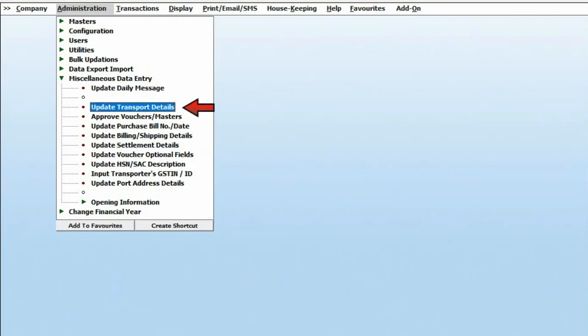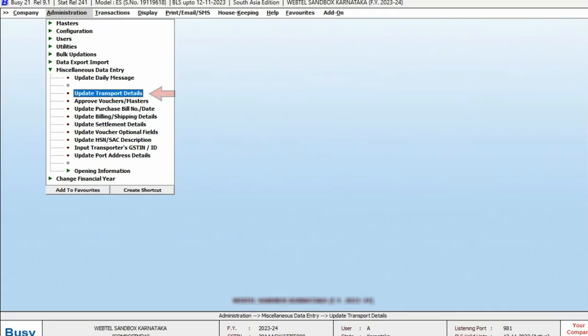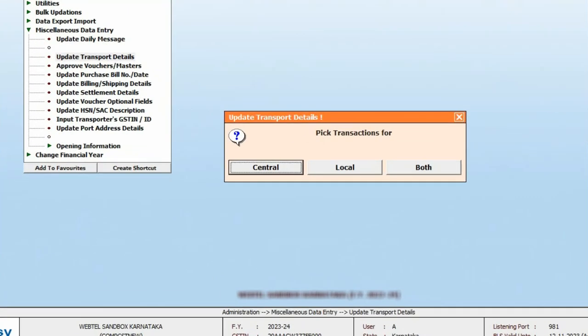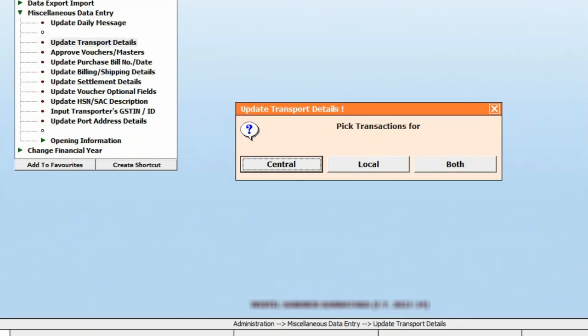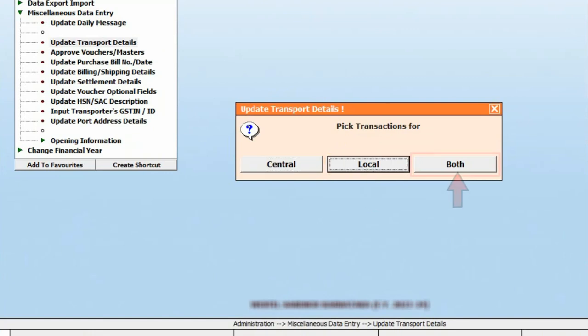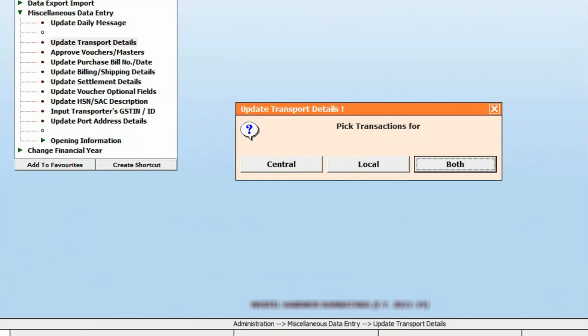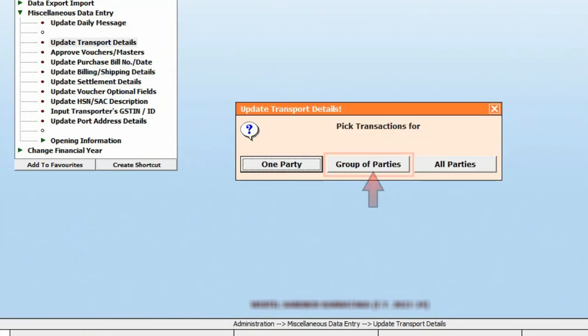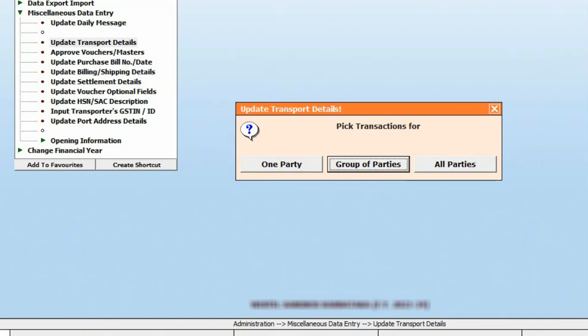Pick transactions for: select Central if you want to update transport details for central transactions only, Local if you want to update transport details for local. Then one party, group of parties, or all parties - select the option as per your requirement.